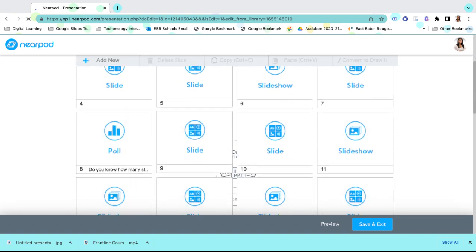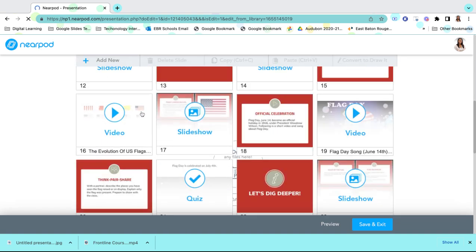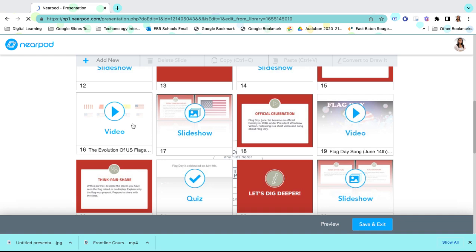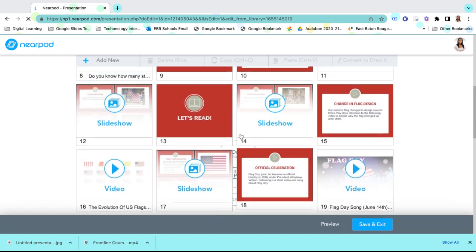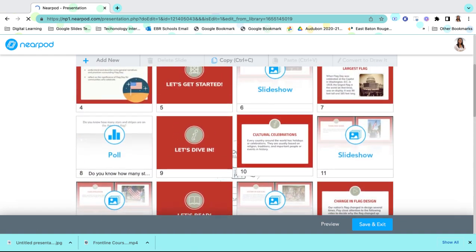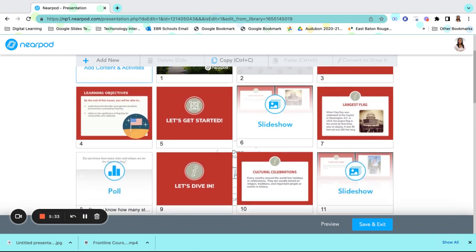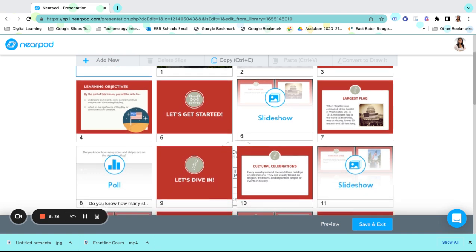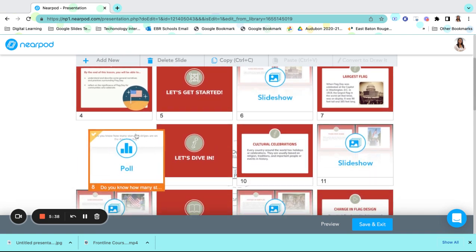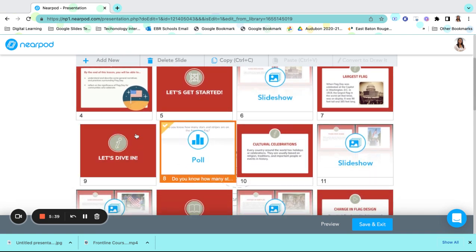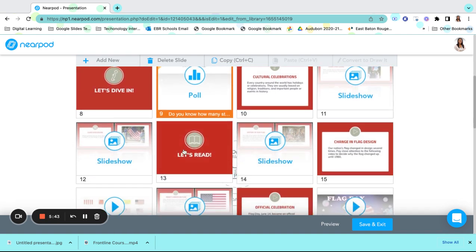For example, there are several videos, statements, and slides within our Nearpod lesson. Let's just say, for instance, that I don't want to include the poll here, but I want to move it around to take place right here. I can move that slide.